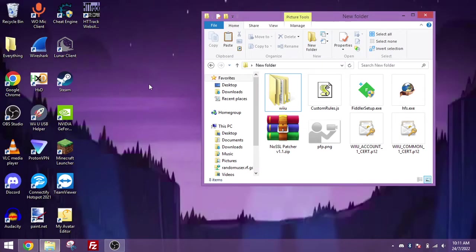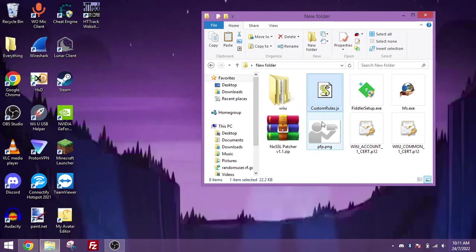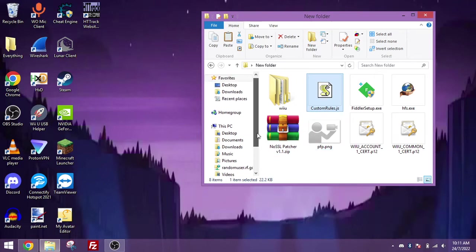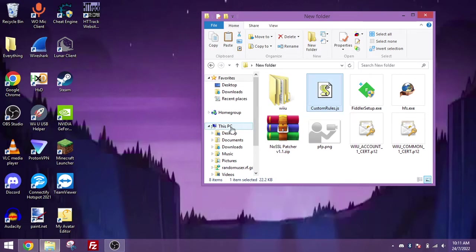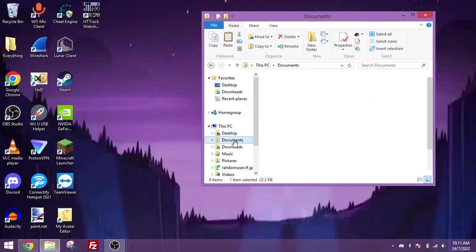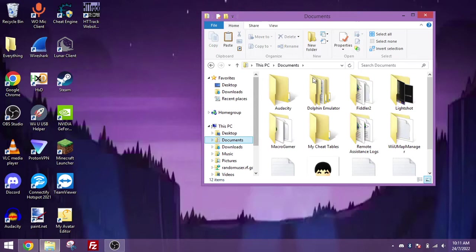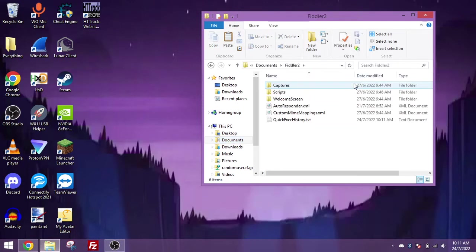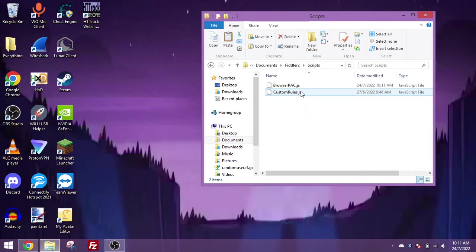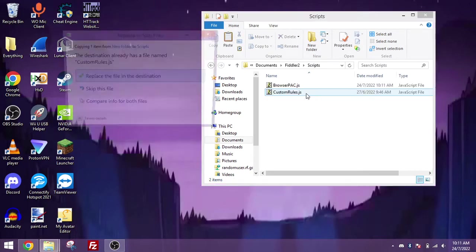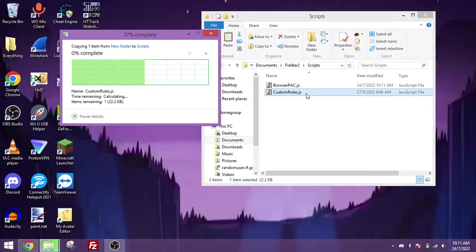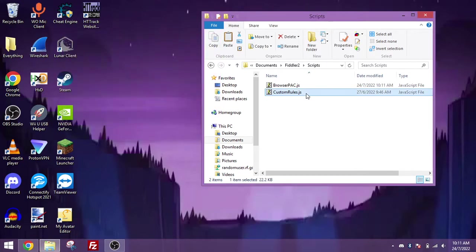Now instead of manually configuring the Fiddler script, I have a preset one. This script will tell Fiddler to use the Nintendo certificates, so download this custom rules.js, it's in the video description. Then you want to go to your documents folder, go to a folder called Fiddler2, and go to a folder called scripts. If you don't see custom rules.js, don't worry, but just replace the file if it's already there. And now Fiddler is mostly configured.